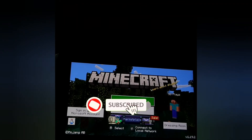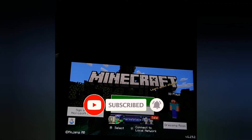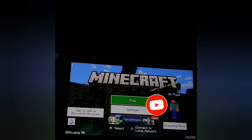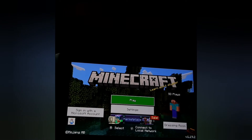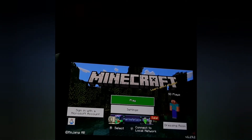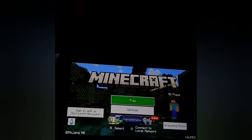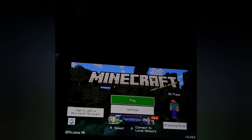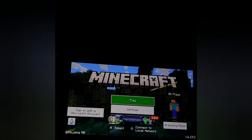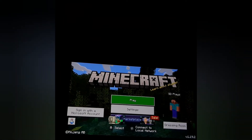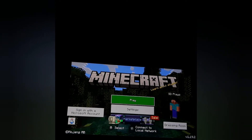What is up guys, welcome to Star World. Today we are inside Minecraft Nintendo Switch and I'm going to tell you how to change the size of the HUD, or you could say the GUI, in Minecraft Nintendo Switch. Let's just jump into it.